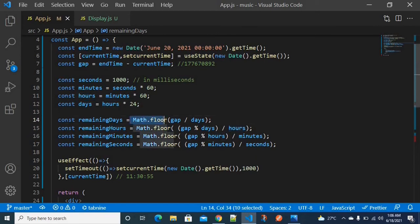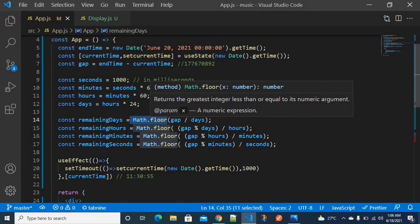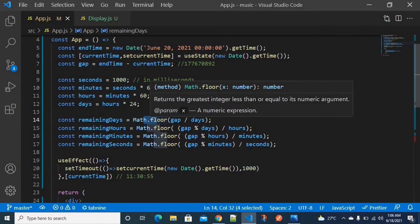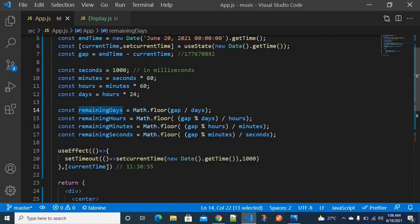I'm using a common function called Math.floor to convert decimal values to the higher-order integer. When division operations are performed, we usually get decimal values, so we use Math.floor to rectify them. The resulting values are stored in remaining days, remaining hours, remaining minutes, and remaining seconds.